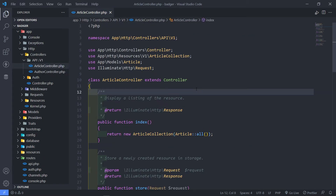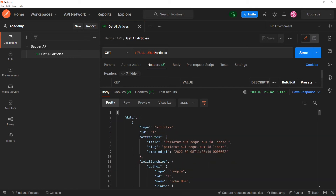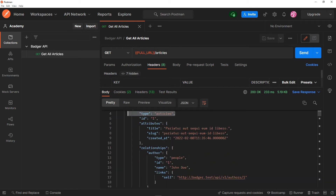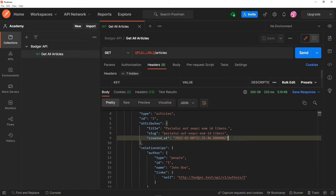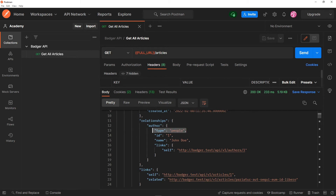Going back to Postman, if we press send now, we receive all the articles. We've got articles there — the first one has attributes like the title, slug, and created-at date. And you can see it brings the relationships with the type 'people' and 'John Doe' as the author.